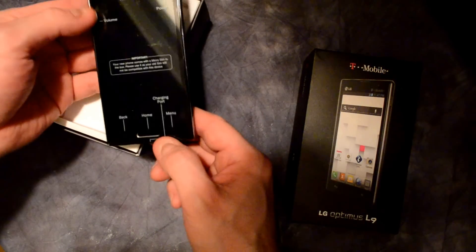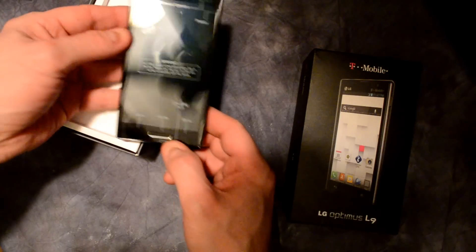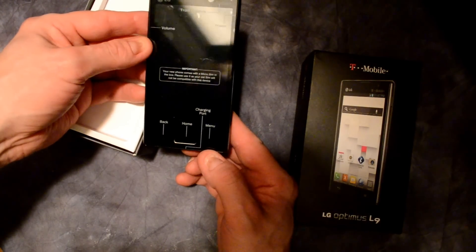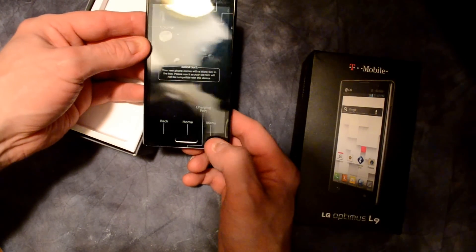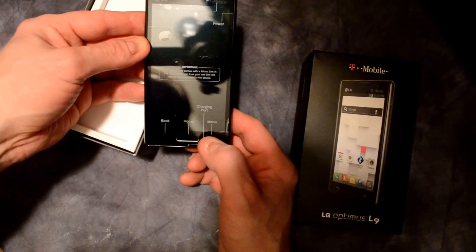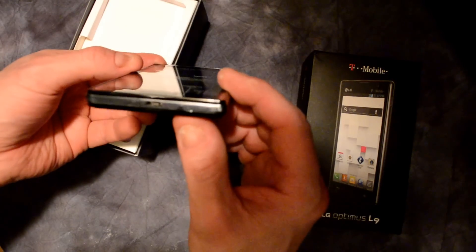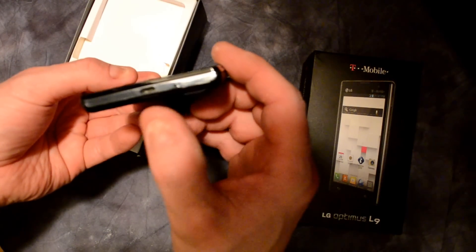So it's got some information here, it looks like the menu buttons here, charging port, home, and back.